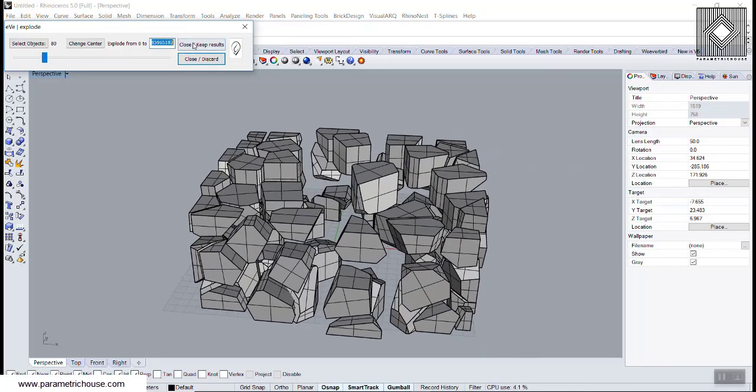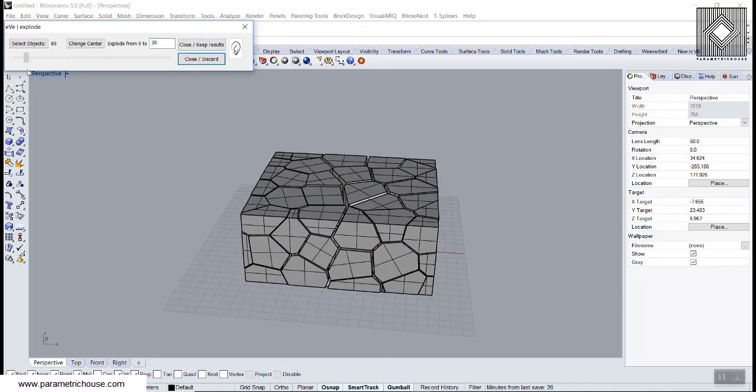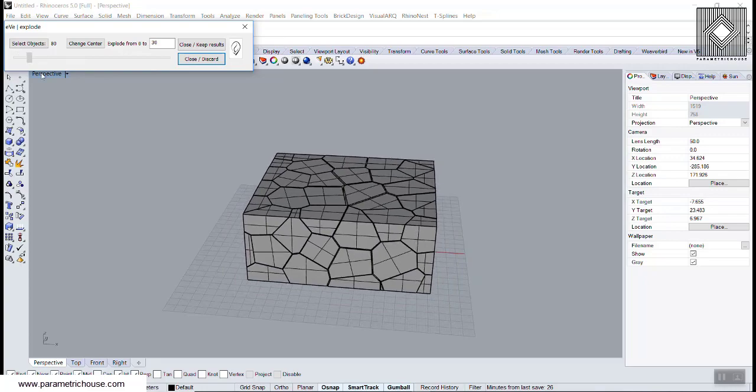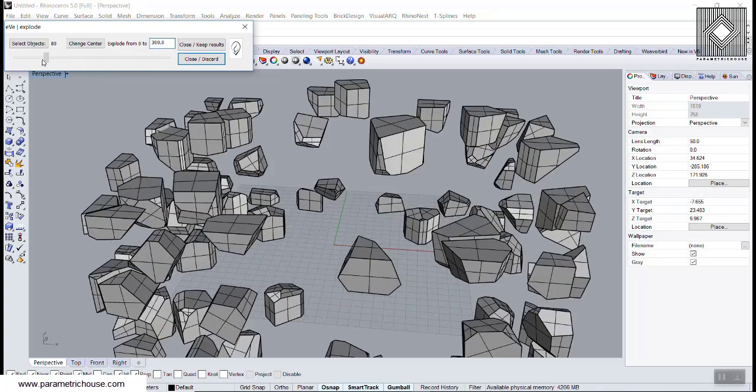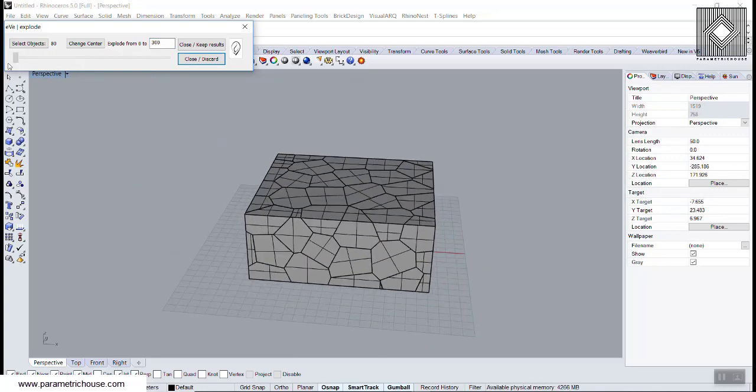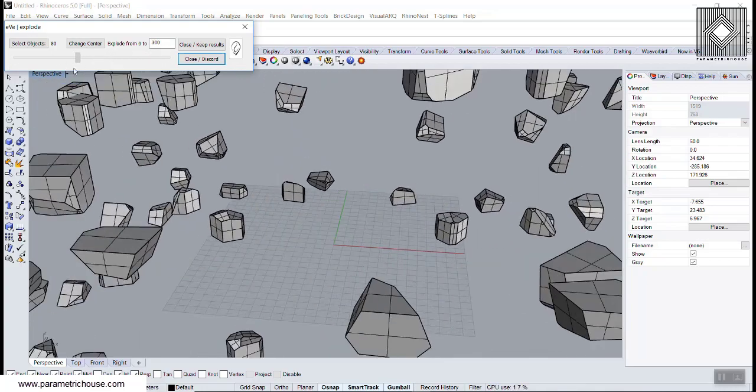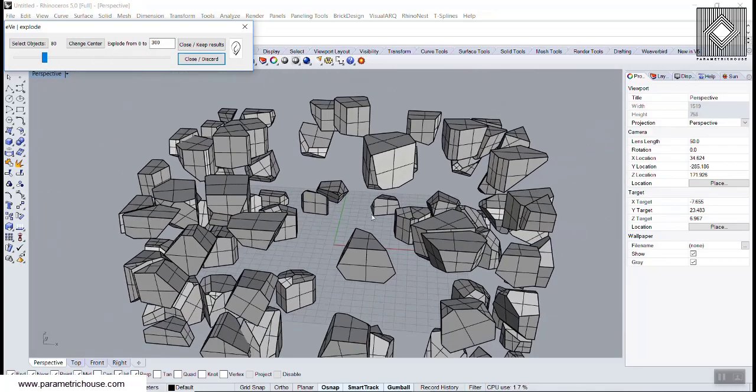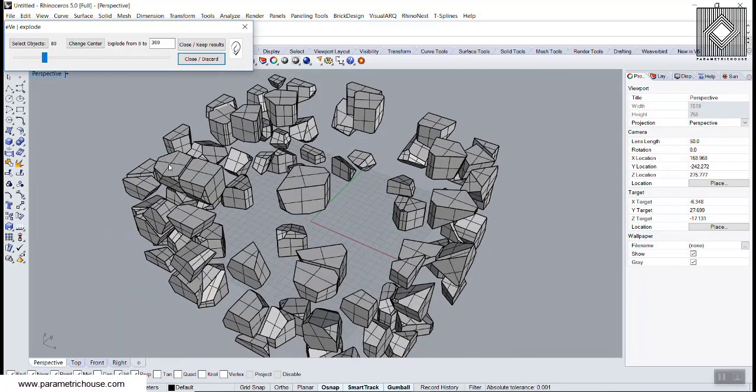Maybe you want to decrease that to 30 meters. You can see that this will change this a little bit less. Let's increase that to 300. You can see that this will start from zero and go to 300. This is the way you can use the Eve Explode plugin.